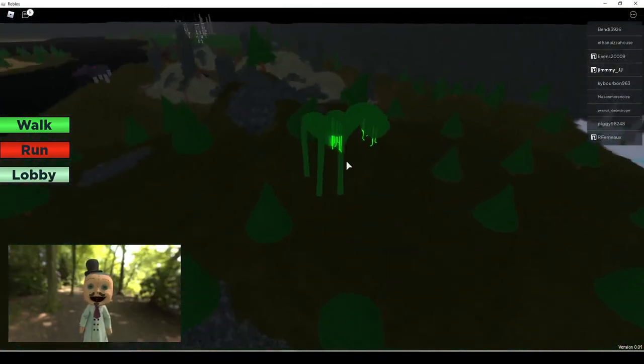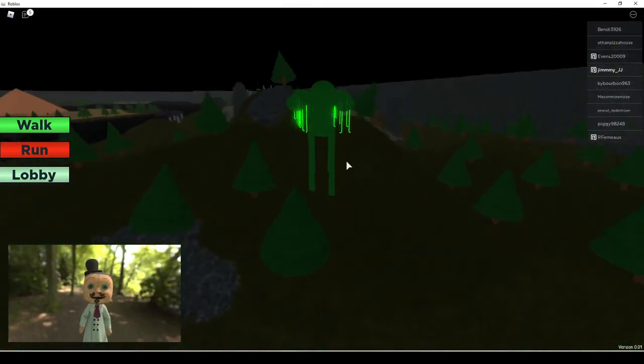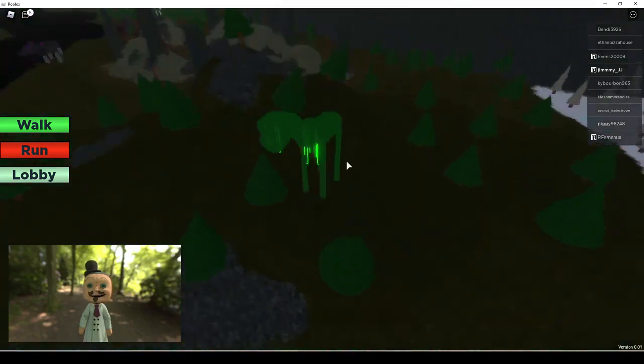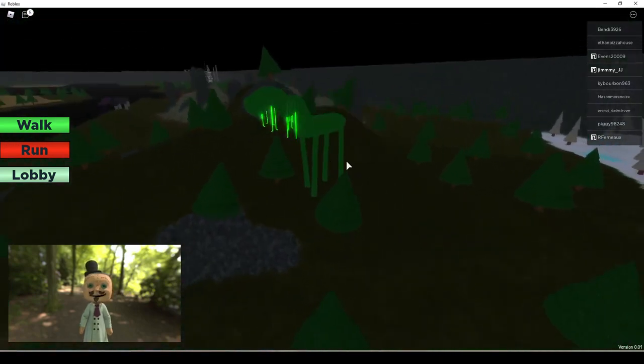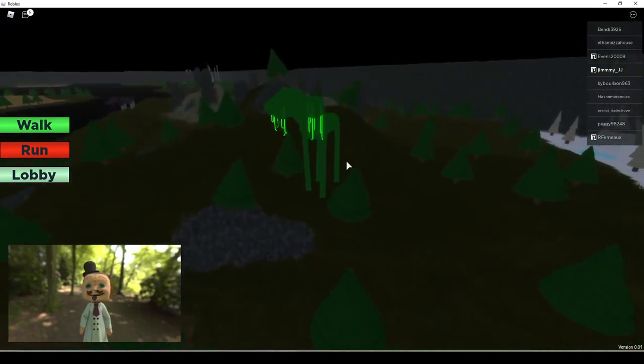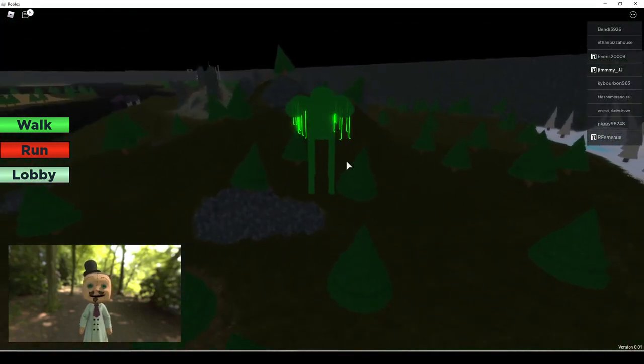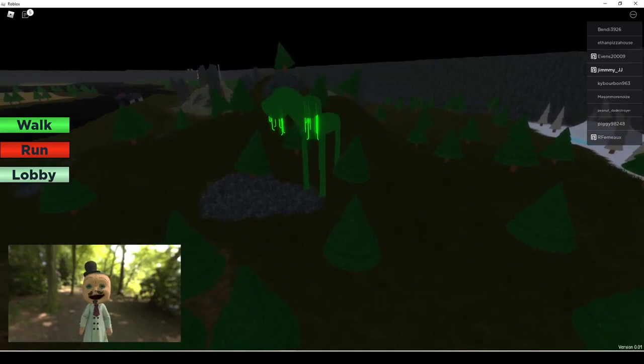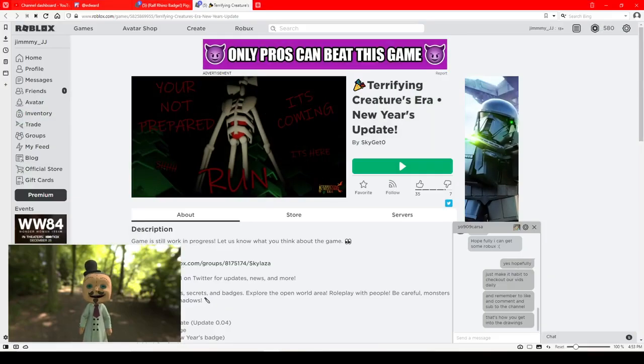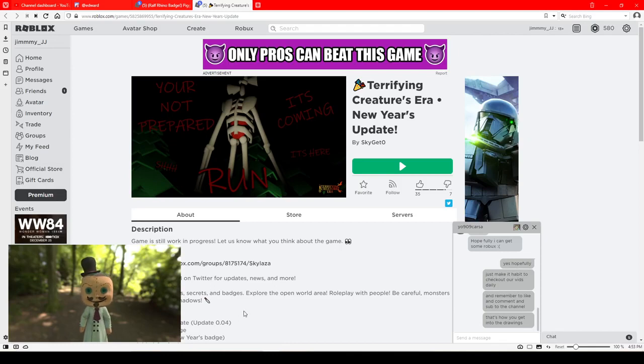We are day 18 badge. Really cool concept. I think it was worth the wait, guys. Again, that's how you get this day 18 badge and this awesome game by the name of Terrifying Creatures Era. Again, with all our videos, we're going to provide the link in the description.